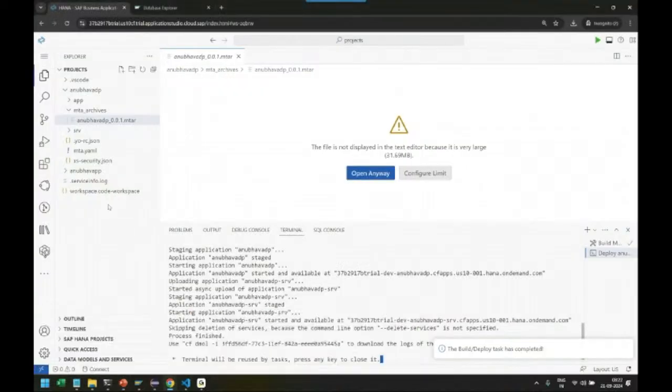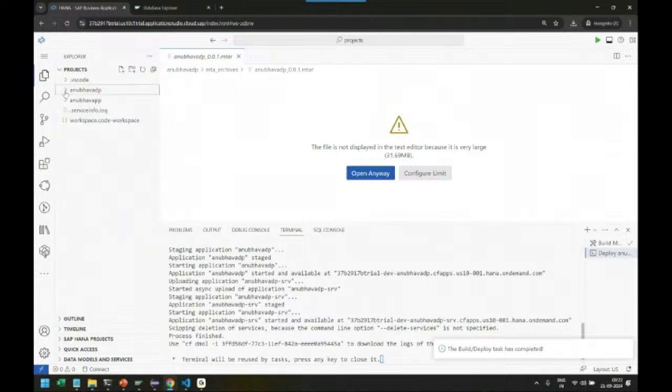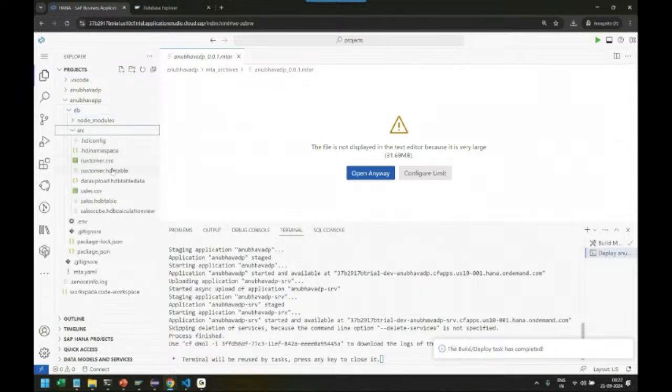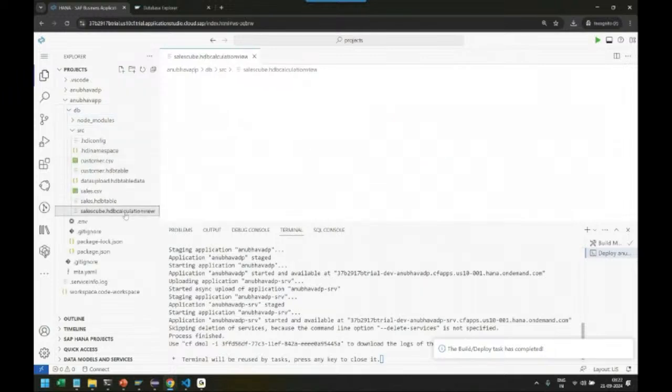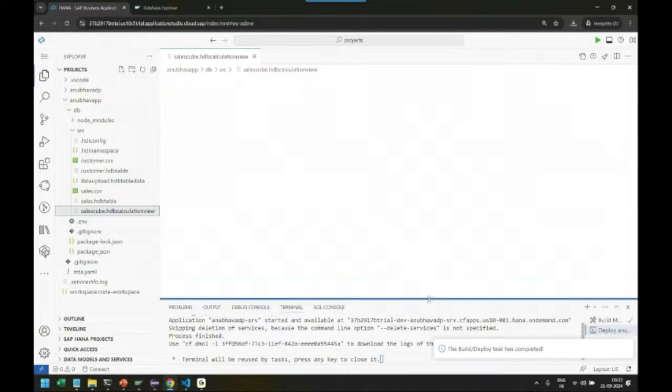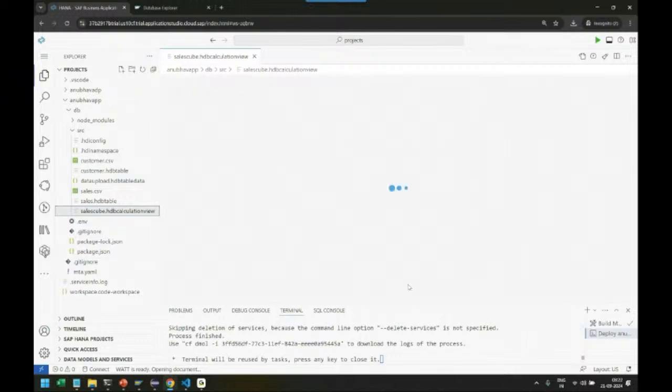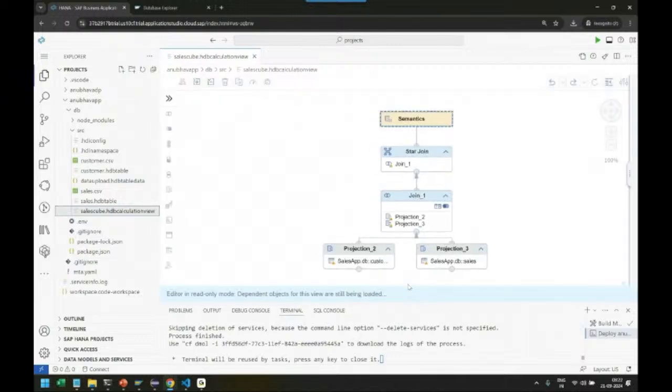We designed and developed our database artifacts including a calculation view. We built the calculation view in SAP HANA Database, combining sales and customer data together, then deployed the database artifacts.